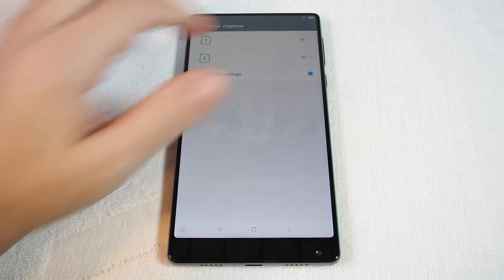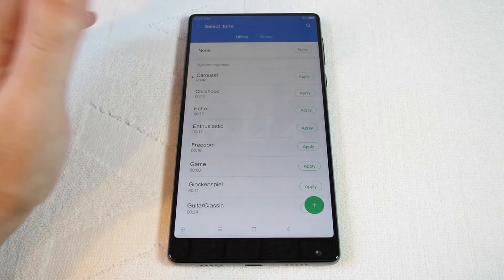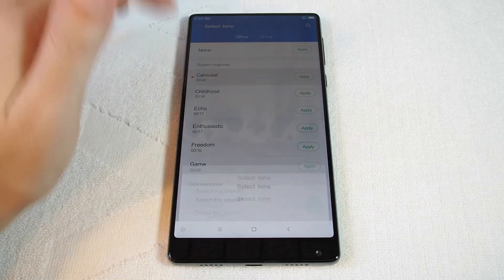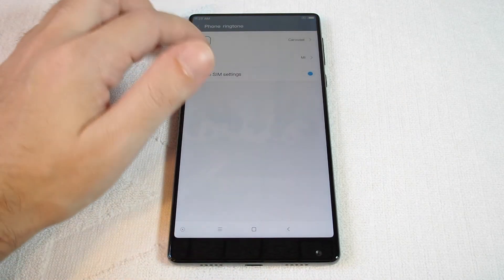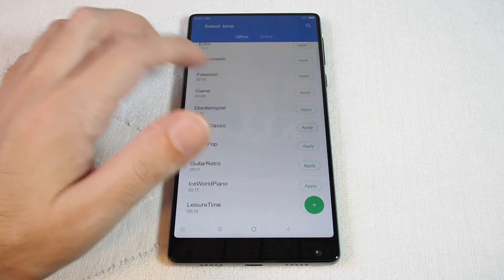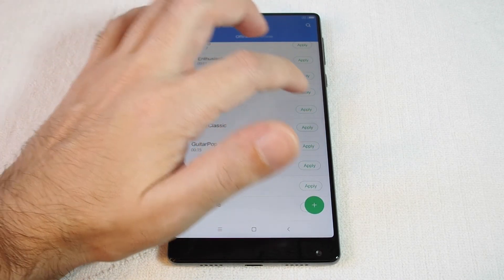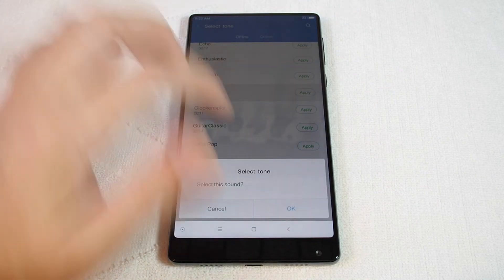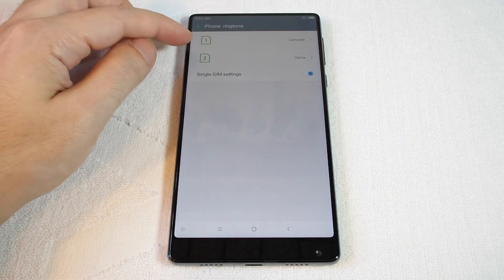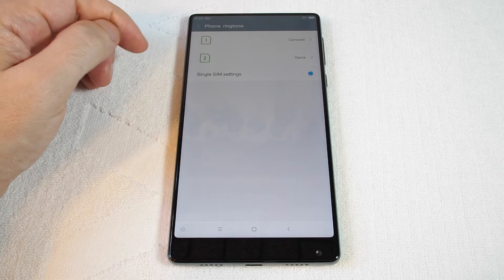So you can set the ringtone here. Let's choose Carousel for SIM 1, and for SIM 2 we'll choose Game. And there you can see two separate ringtones for the different SIMs.